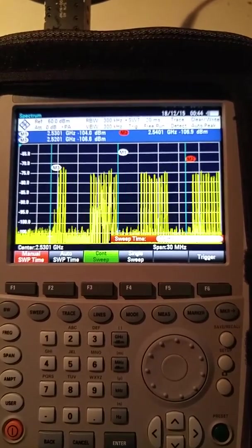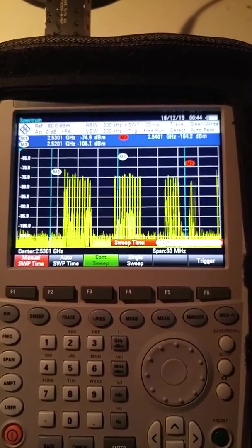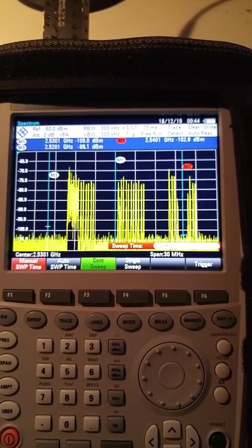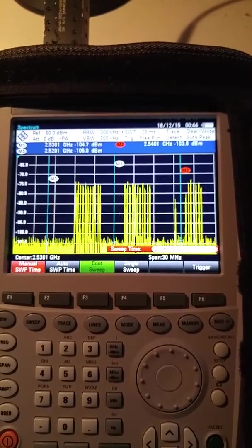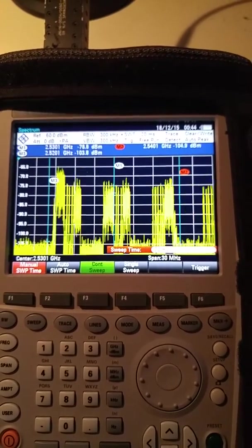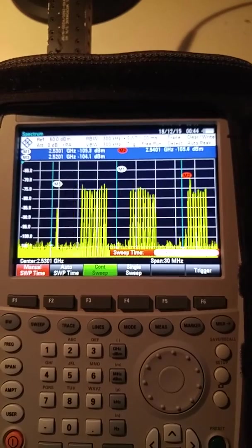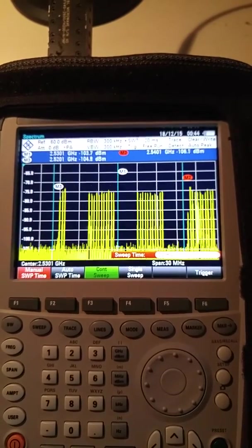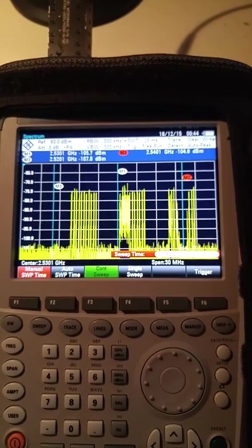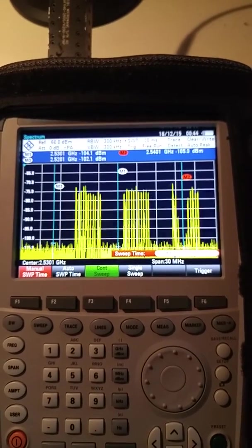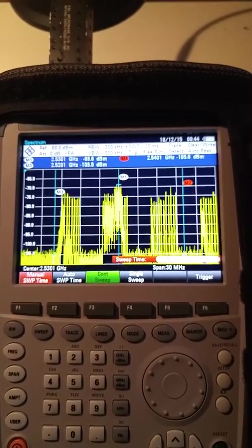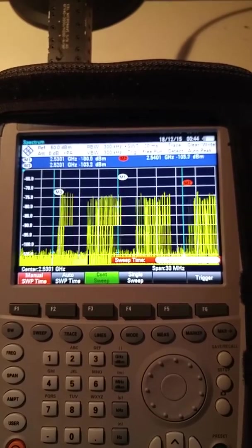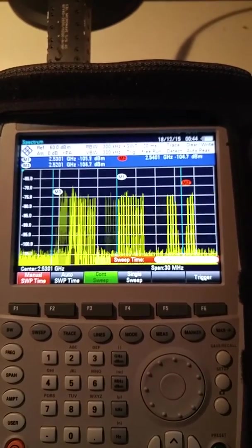The problem we have with TDD LTE obviously is that you're looking at the downlink and the uplink on the same channel, so it's very difficult to see any uplink interference, particularly when you're close to the site and all you're seeing is downlink activity.